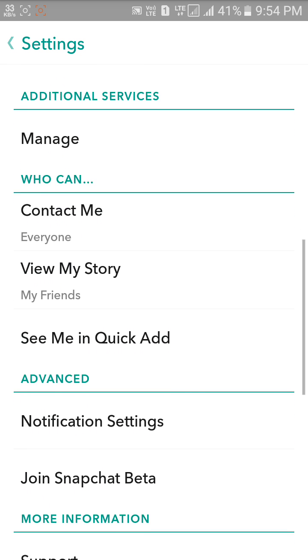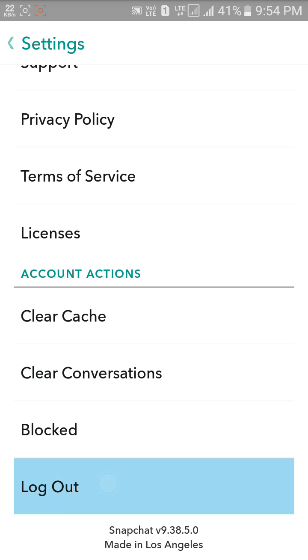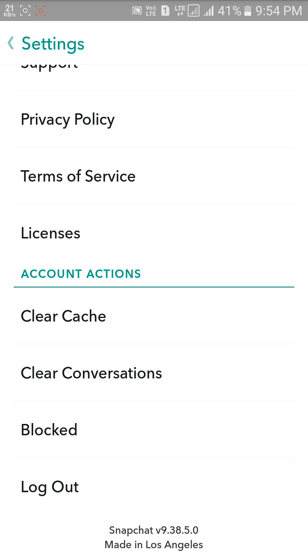Now scroll down. As you can see here, log out option. Click on it, so log out.